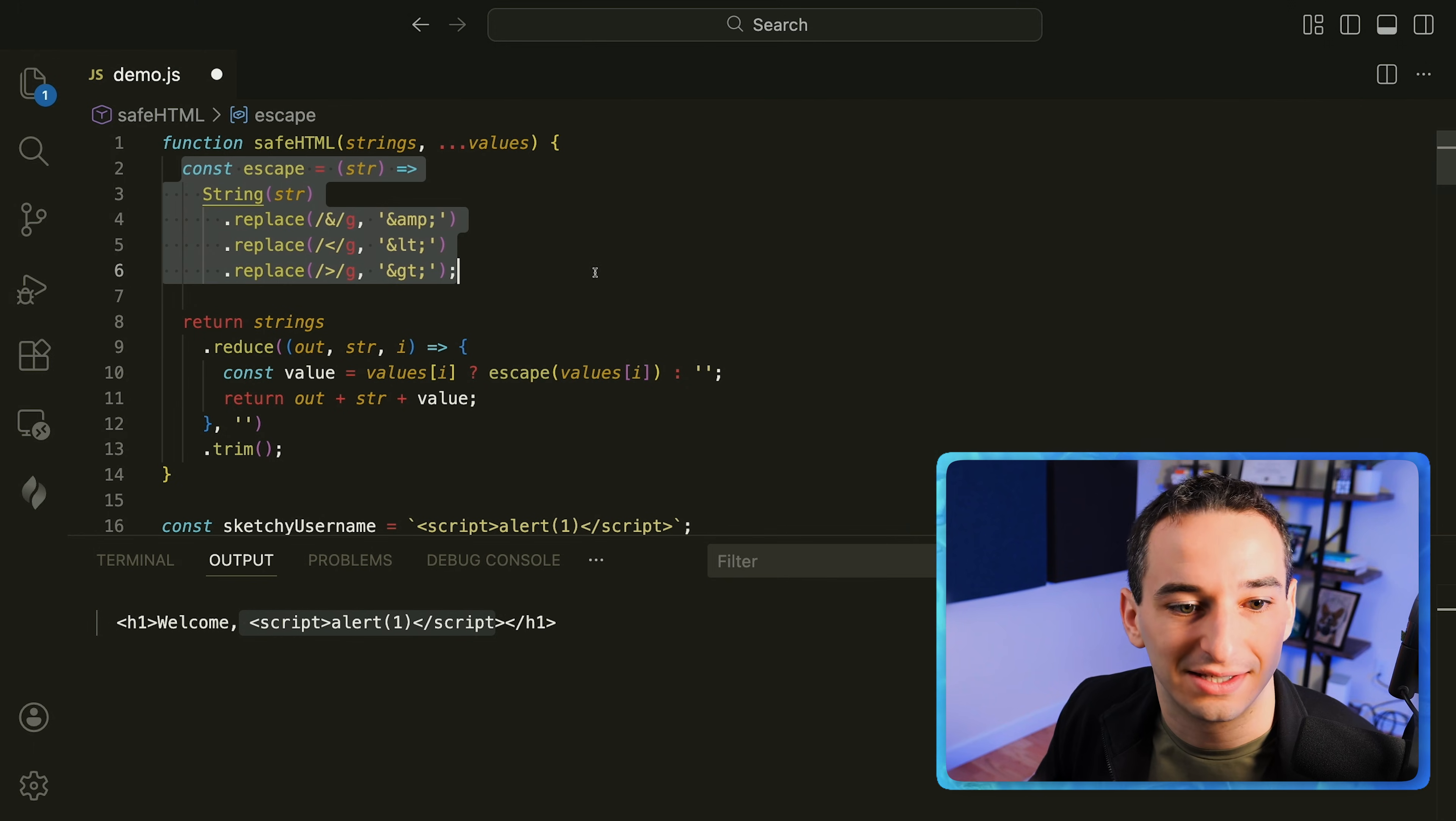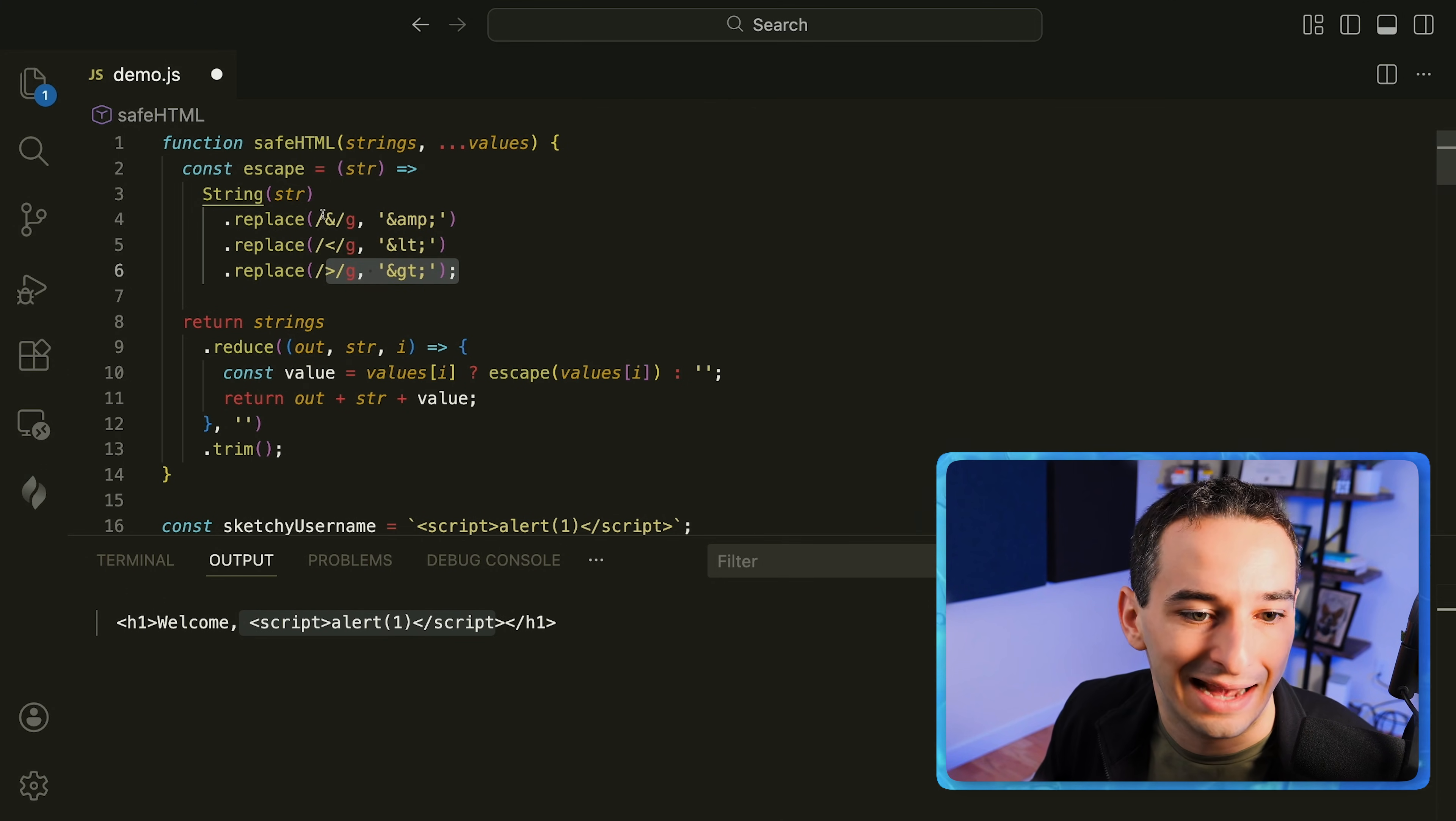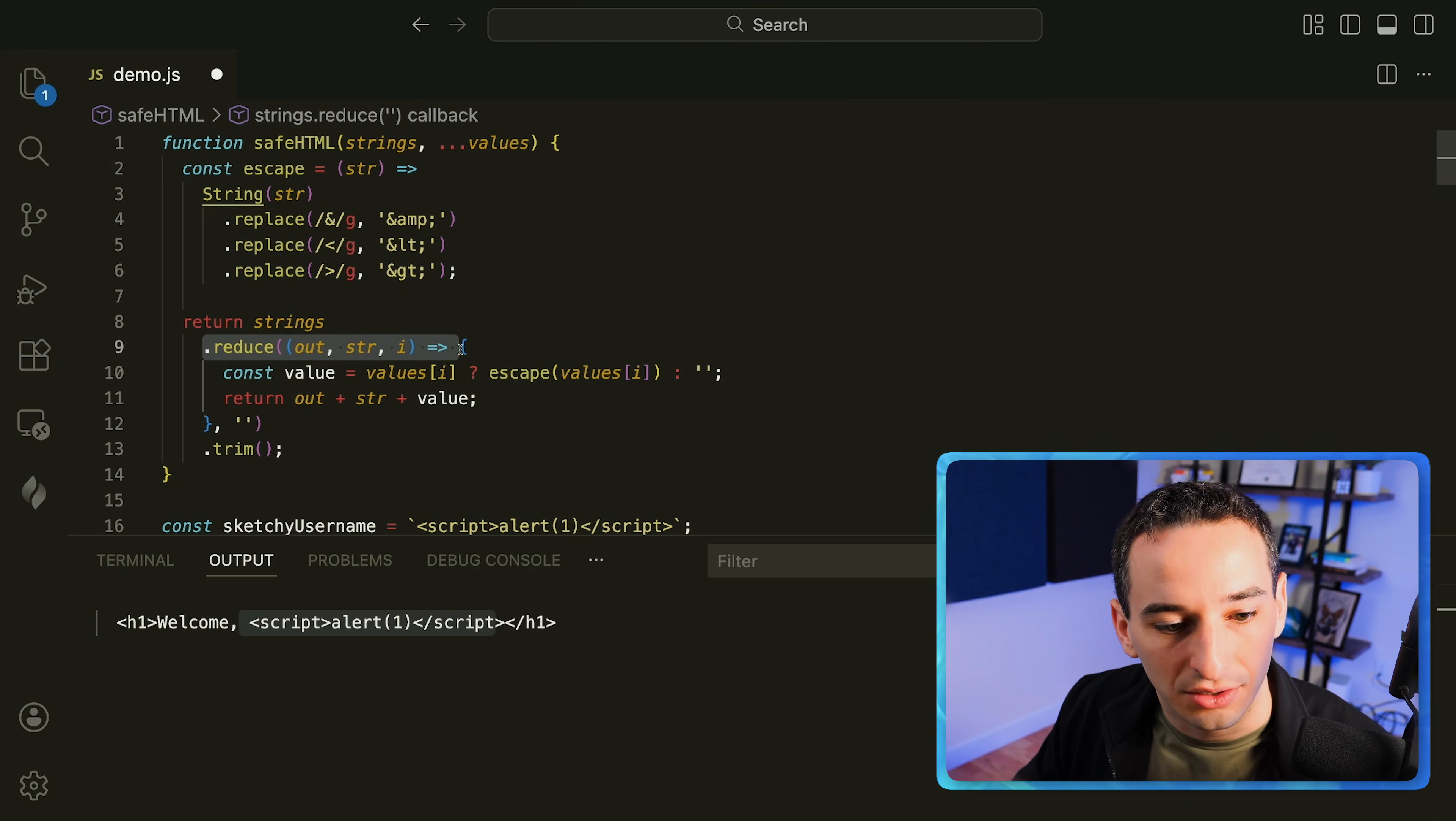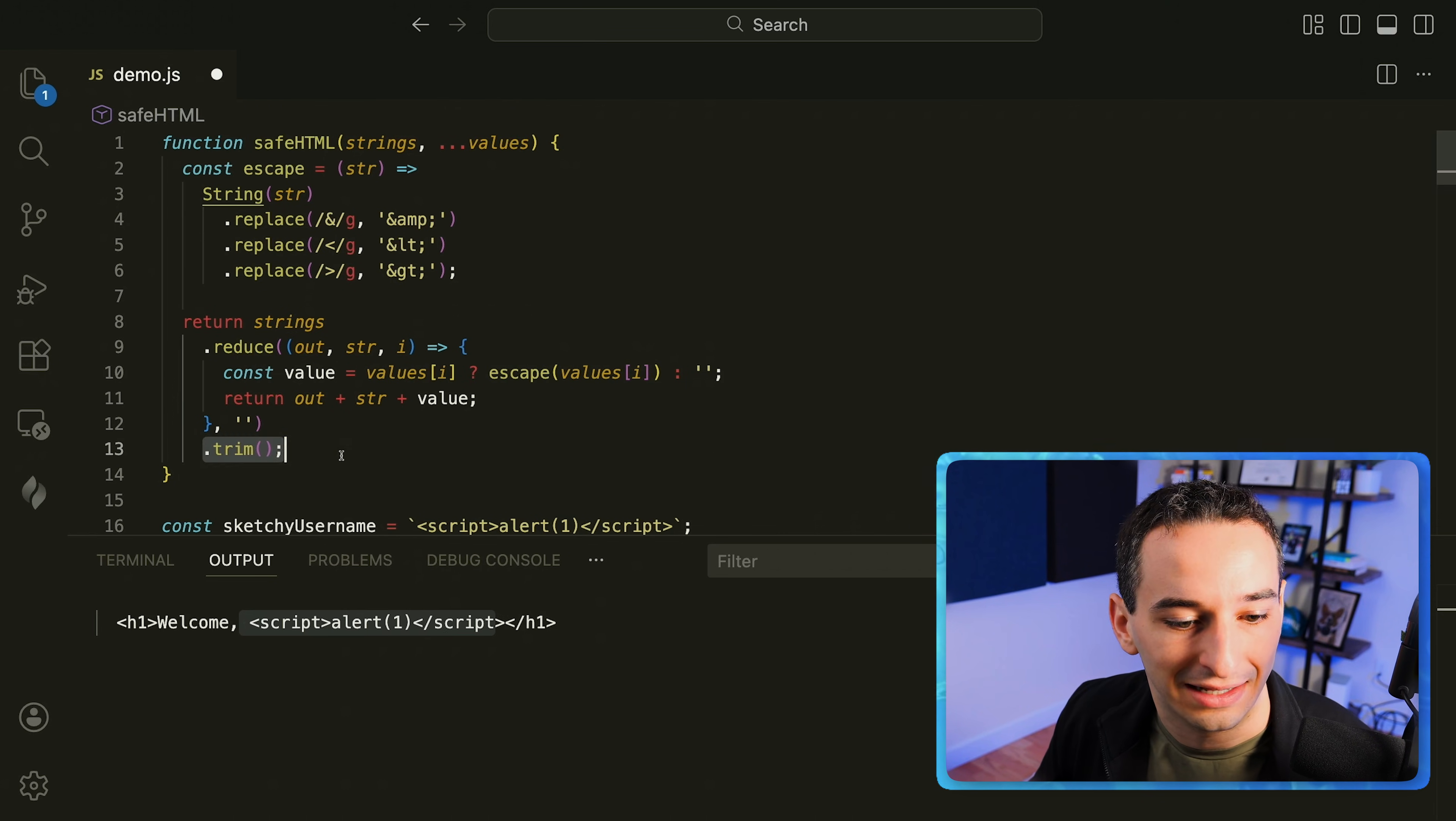So first of all we have this escape function that takes in a string and it replaces in that string any of the values that could be HTML elements. So for example we need to get rid of less than, greater than, and the ampersand. And then what we need to do is take all of our strings and reduce them, meaning bring them all back together into a single string. And while we are reducing them, all of the values we are going to escape and we are going to add those in. So then we will finally get this sort of completed string and we also trim it at the bottom.